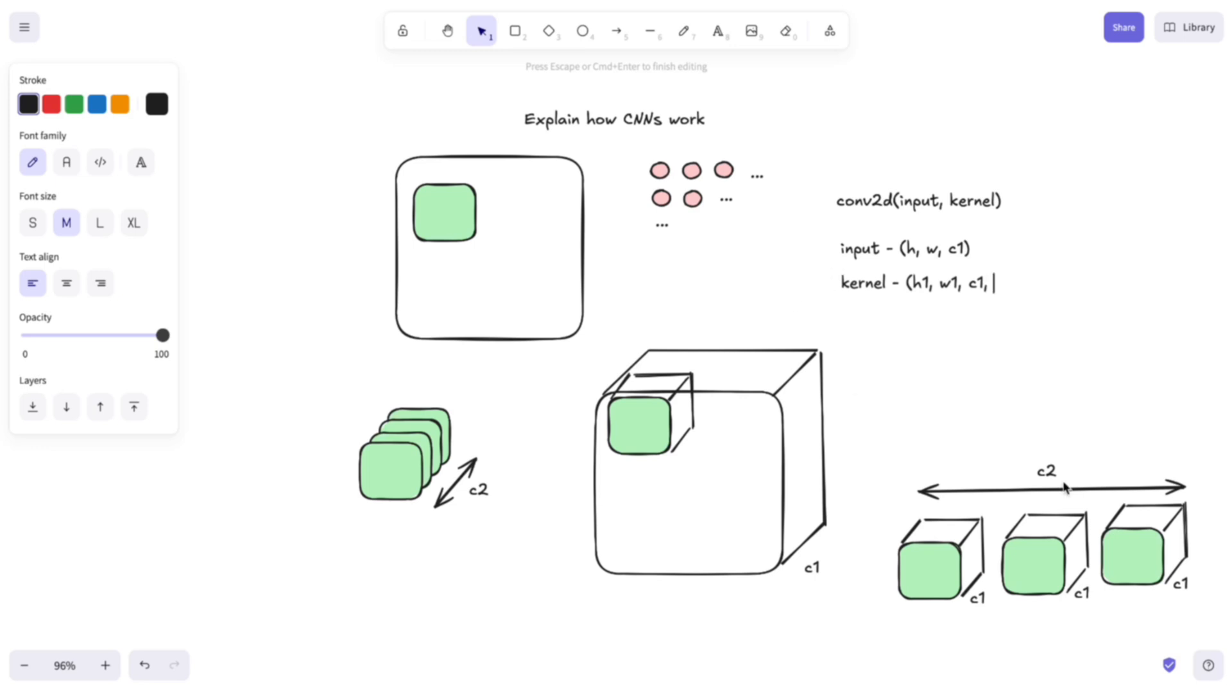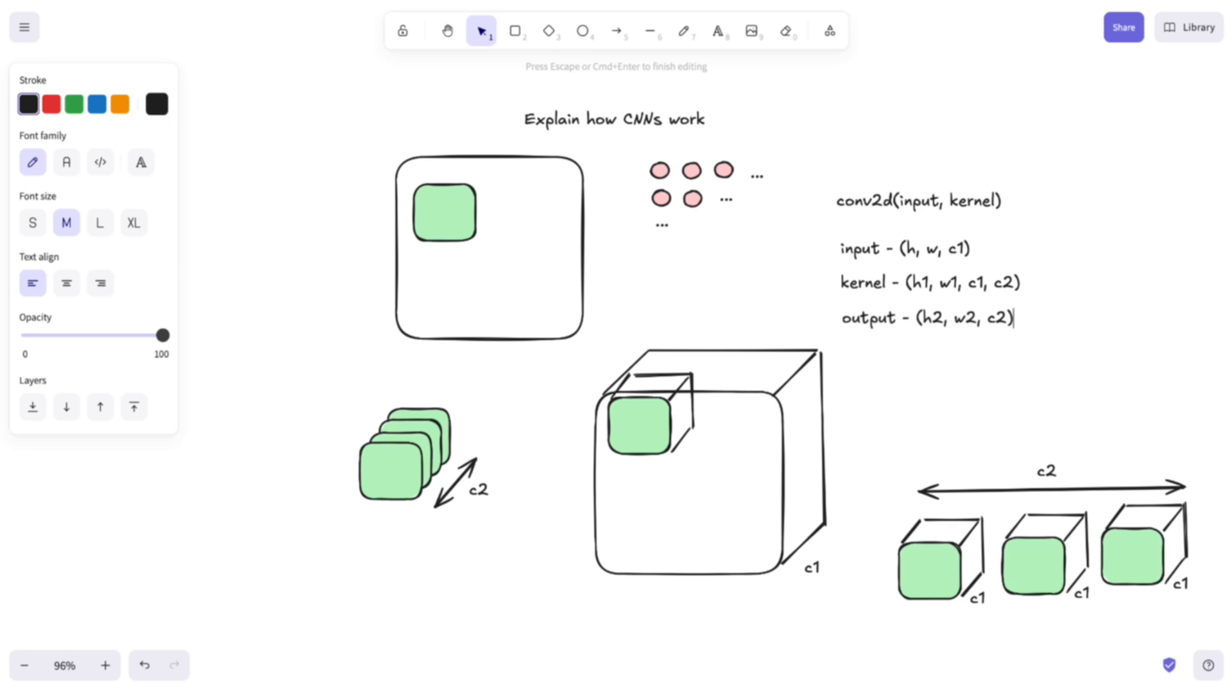And because we have C2 such kernels, we also add this dimension here. And the output has a dimension of h2 and w2, which depends on things like what padding are you using, what stride are you using, and so on. And it has a depth of C2 here because we have C2 such kernels.